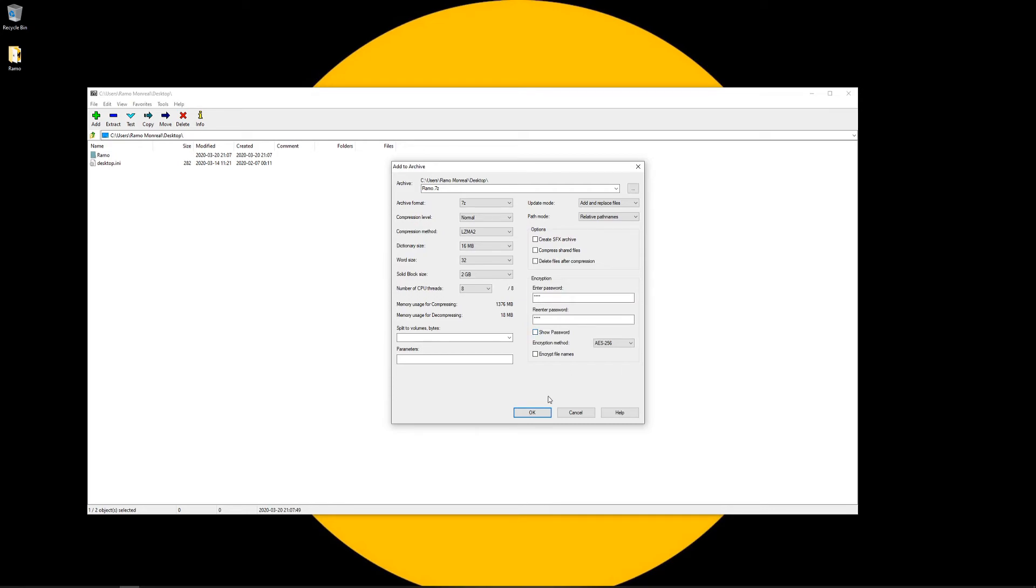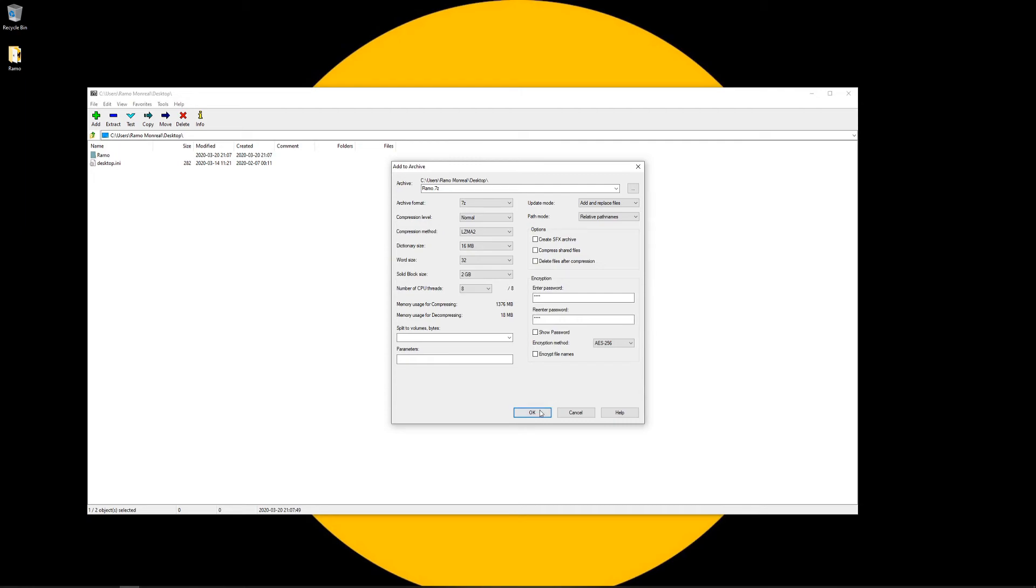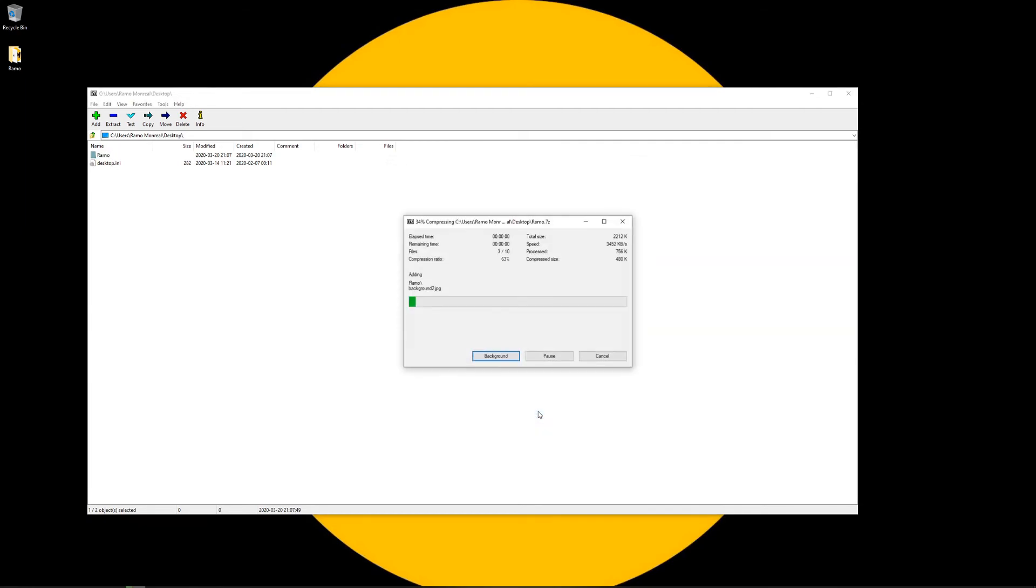So here let's just go ahead and click on OK. And just like that the zip file is created.